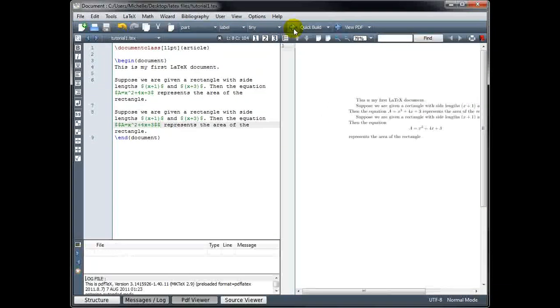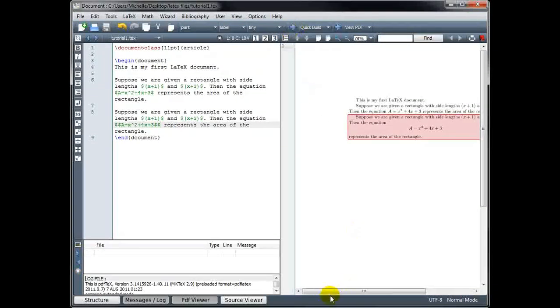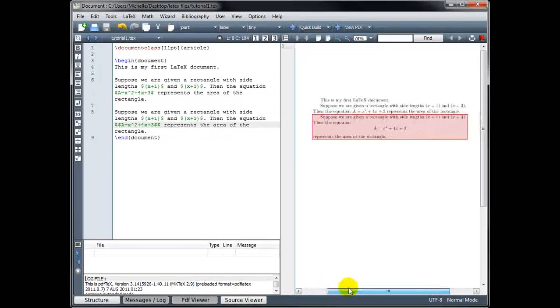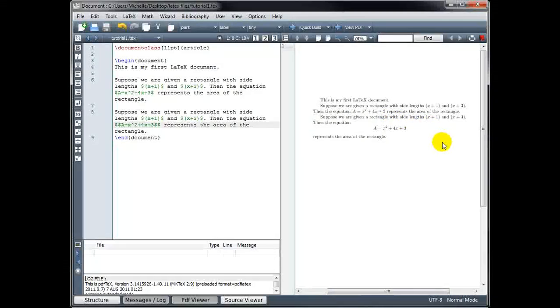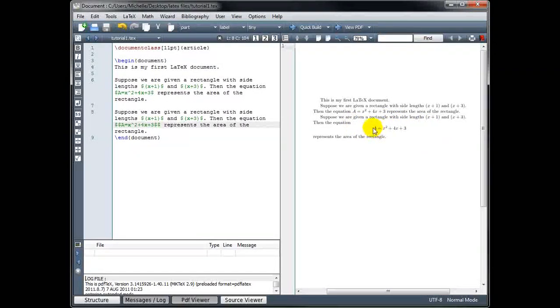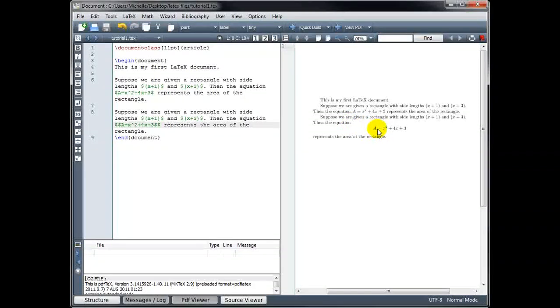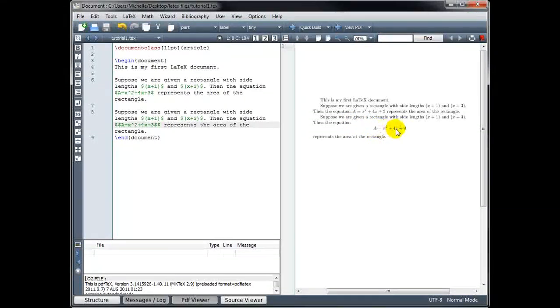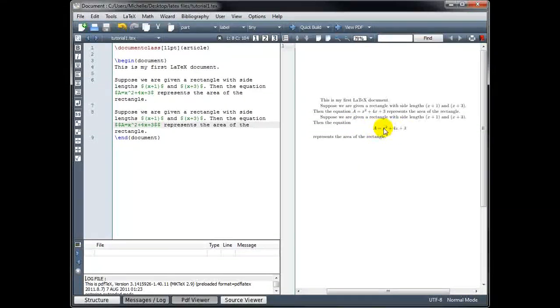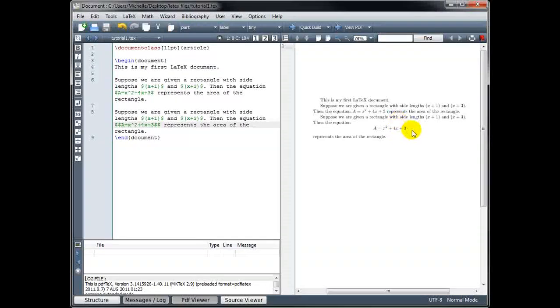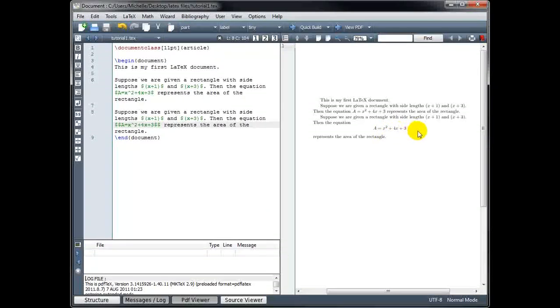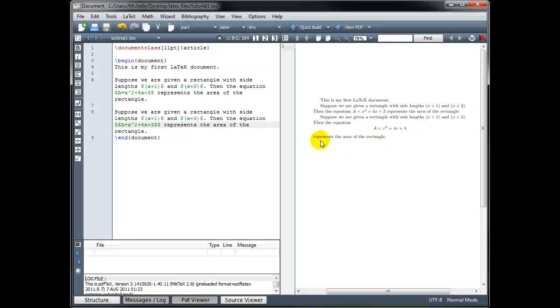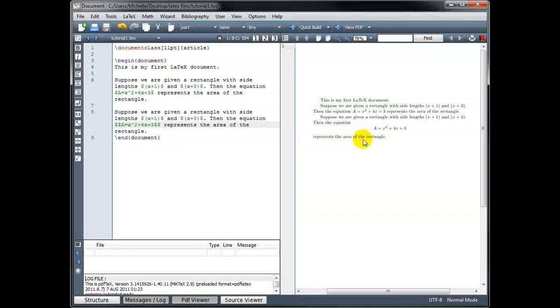And now when we build our file, suppose we're given a rectangle with side lengths x plus 1 and x plus 3, then the equation, and now that we're in displayed math mode, it's going to put that math portion on its own line centered to set it apart. It's not inline with the text. It's on its own line. And then we came out of that and went back into text mode, so then we just continued with our paragraph. It represents the area of the rectangle.